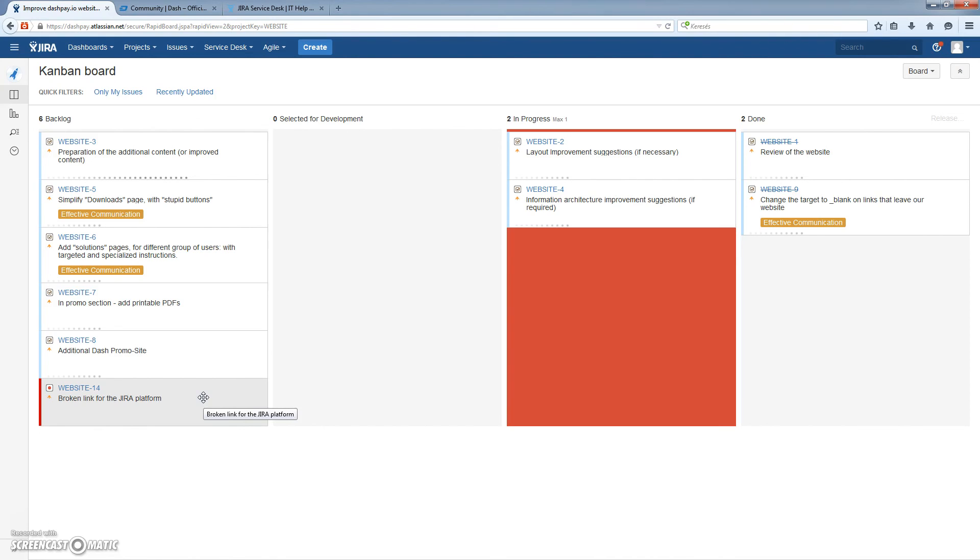So really that was it. It's so easy to report whenever you find an issue. This is the place to do it. Thanks a lot, guys.